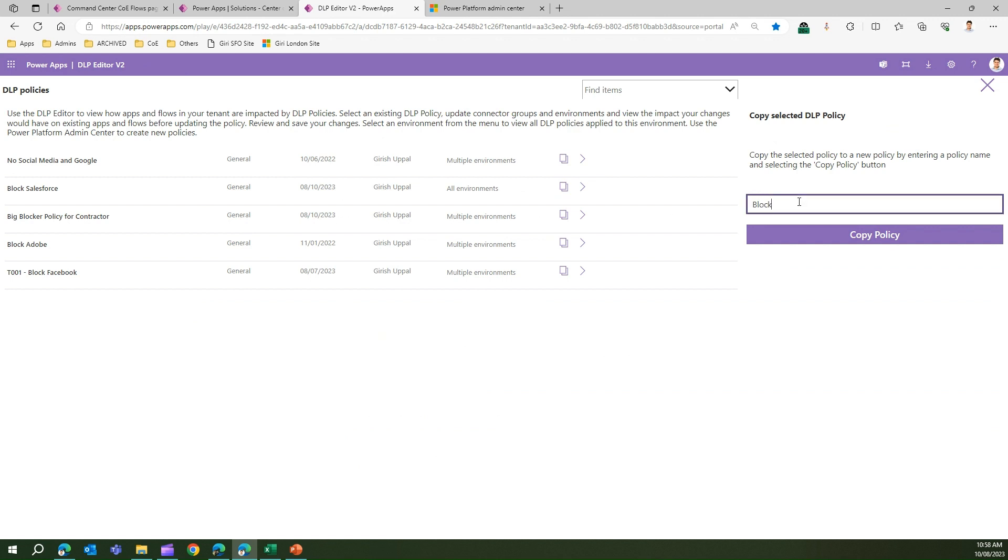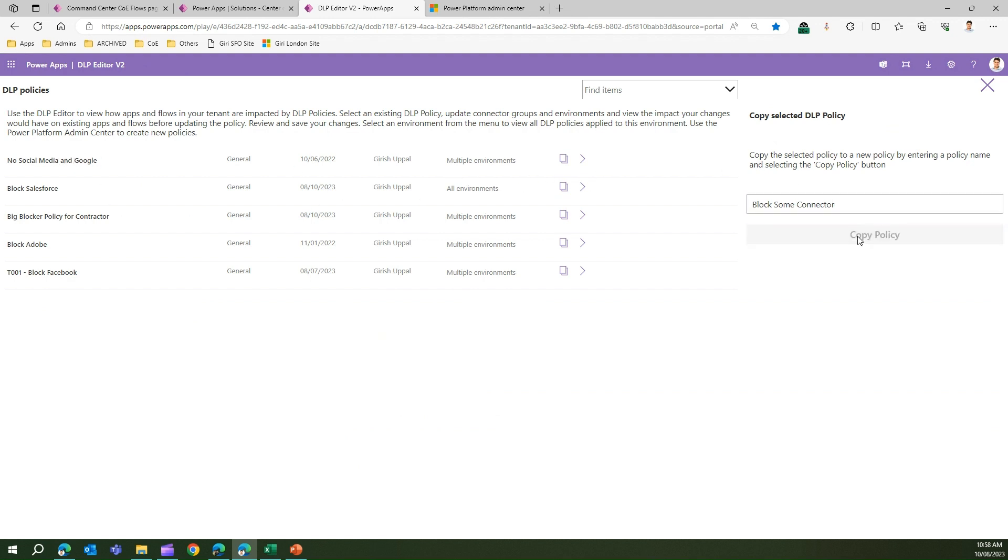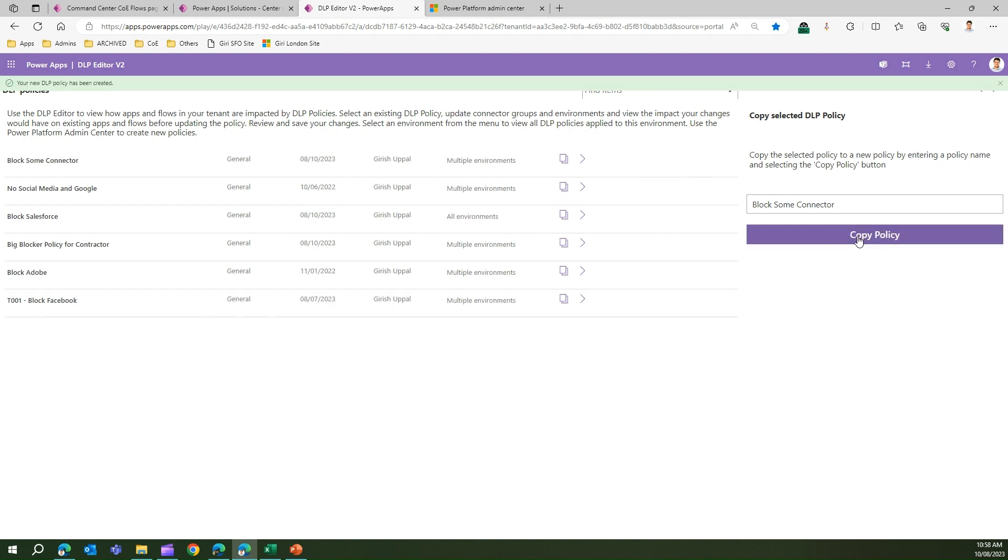When I click on this copy icon, I have an option to create a DLP policy based on the selected policy. If I say this policy is called 'Block Some Connect', this is just my name for this DLP policy and this is inherited from the 'No Social Media and Google' policy. When I click on Copy Policy, it will provision a new instance and it will copy the same functionality that was existing in the No Social Media and Google connector. Then again, I can go into View Item Details and start updating those policies based on my need.